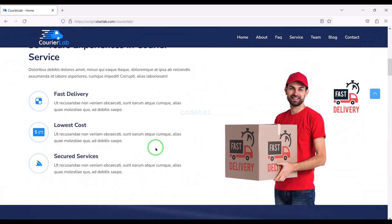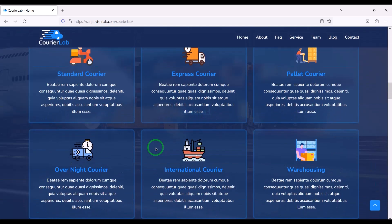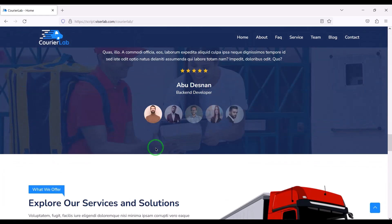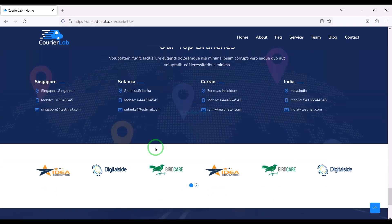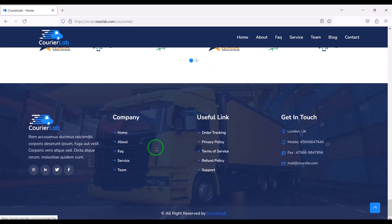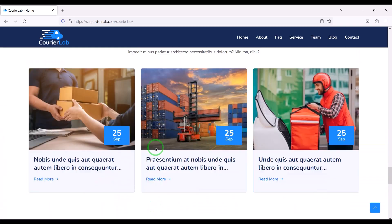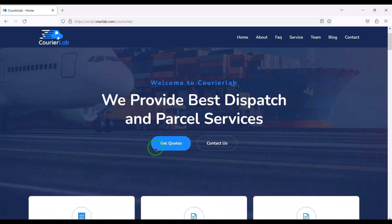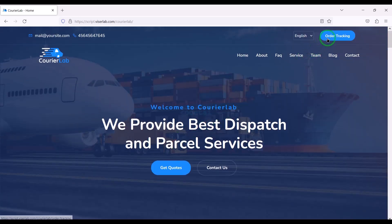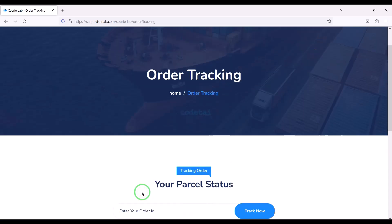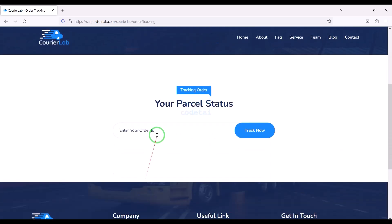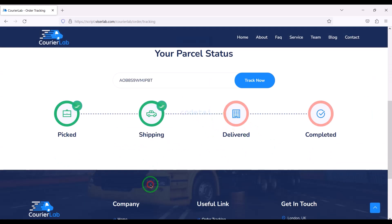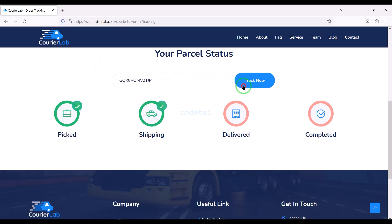In this video we will learn step by step how to create an online courier and parcel tracking management system website using professional premium source code. Customers can easily track their orders, see all delivery details, and confirm every order.